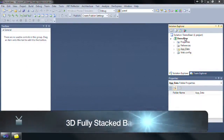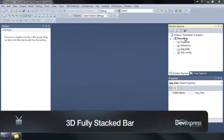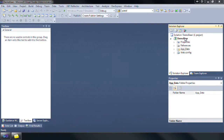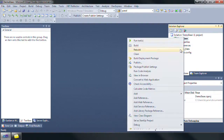This demo illustrates a full stacked bar series view, which is useful when it's necessary to compare both the point values and their aggregate for the same point arguments.